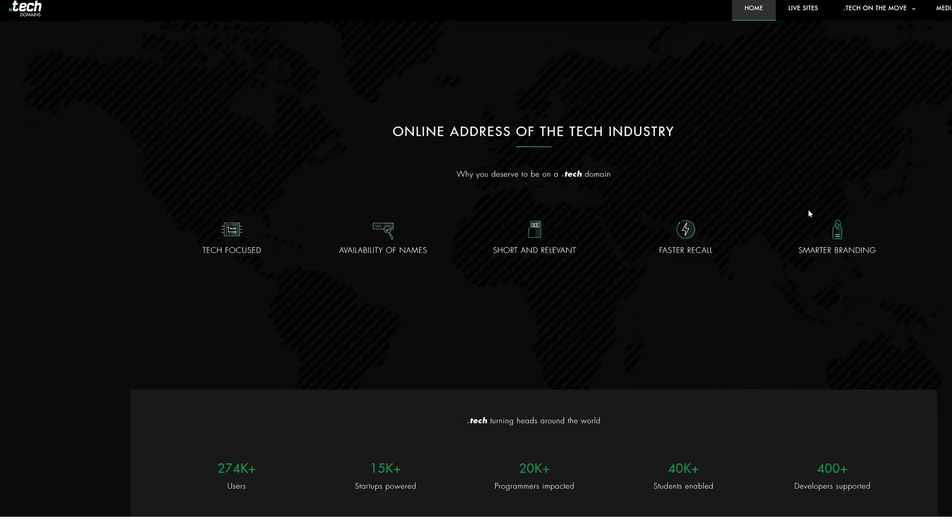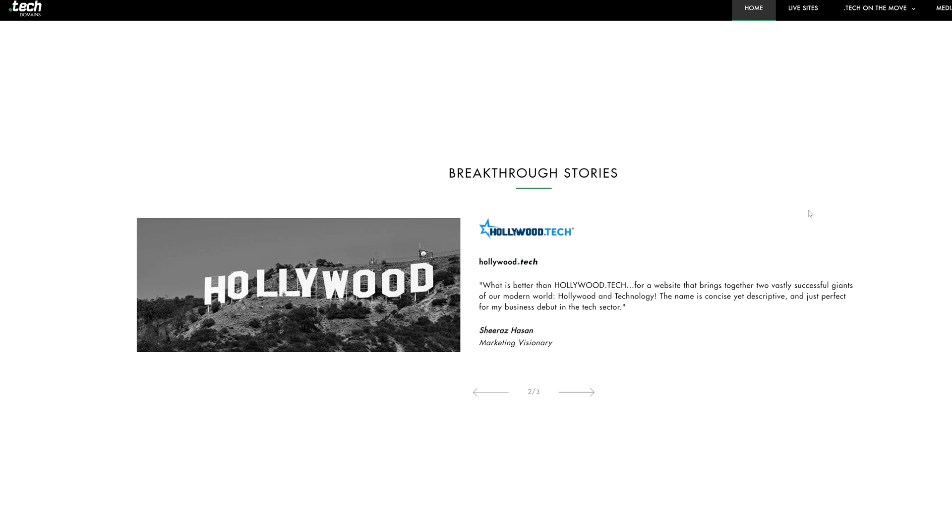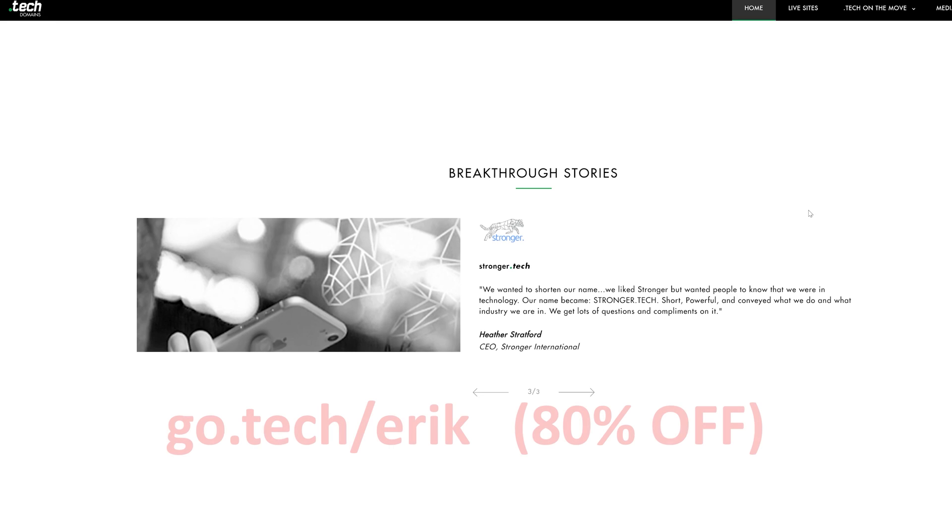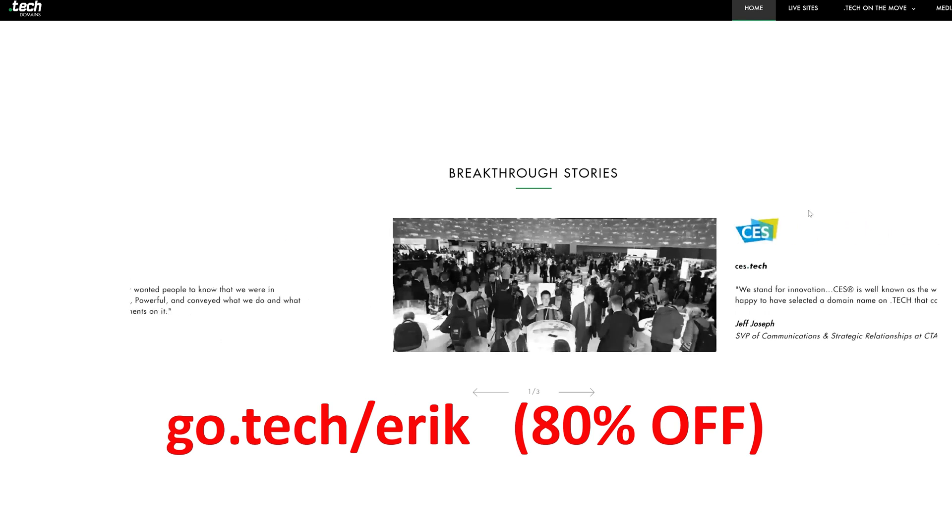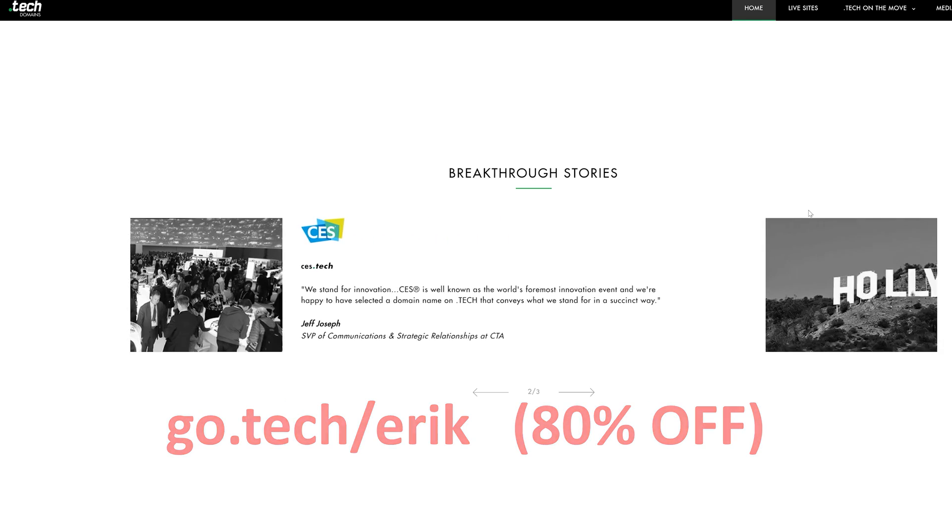A lot of really cool sites are using dot tech domains like Hollywood dot tech, Viacom dot tech, even personal sites like Austin Evans dot tech. So if you guys are interested and you want to search for a really cool domain name, go to go dot tech slash Eric and search for your domain name. If you end up buying it, you actually get up to 80% off on one year and five year domains. So go to go dot tech slash Eric and go ahead and pick up that domain name.